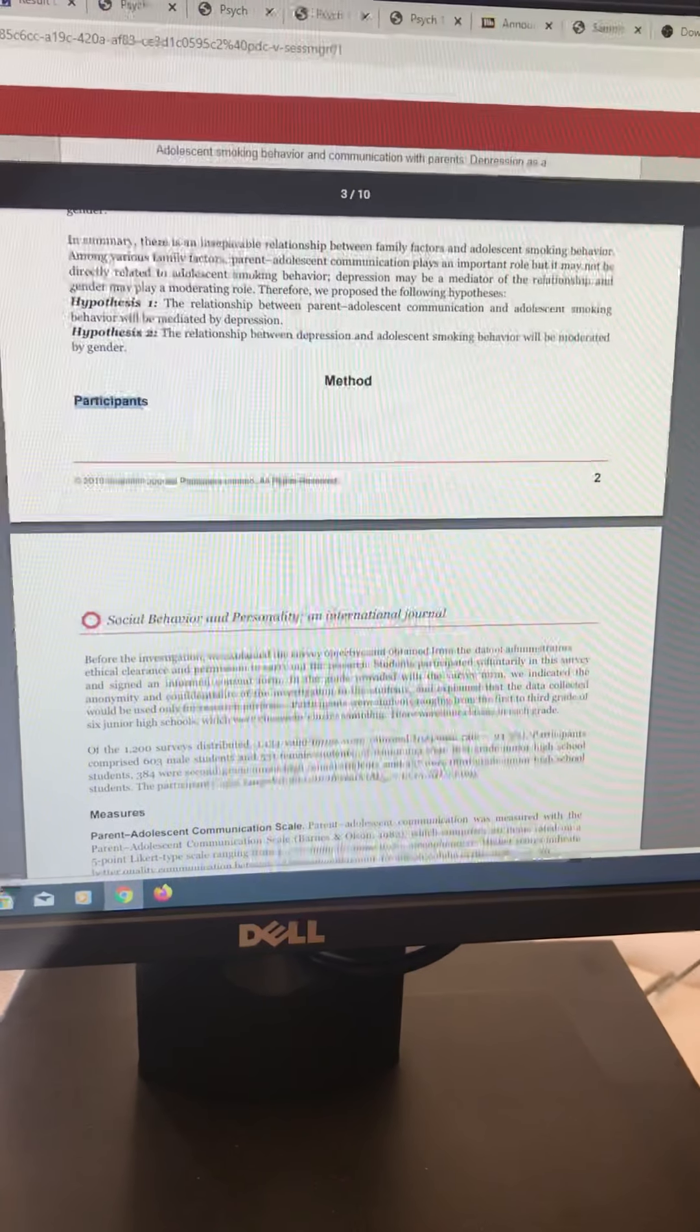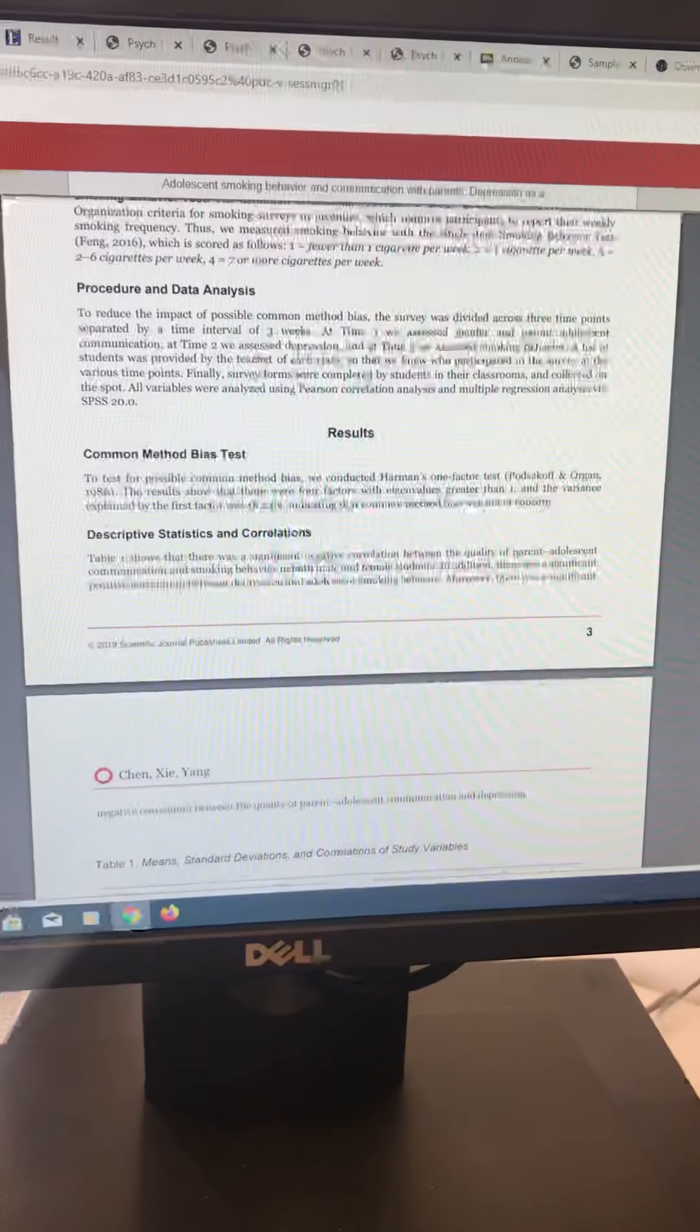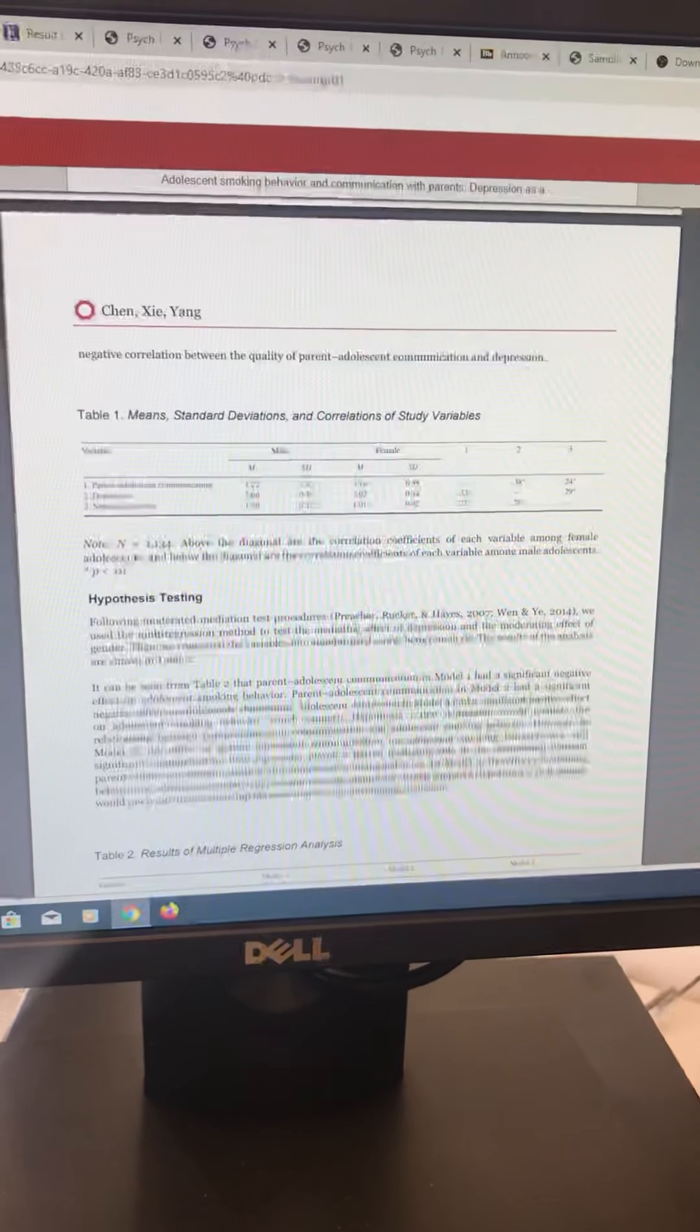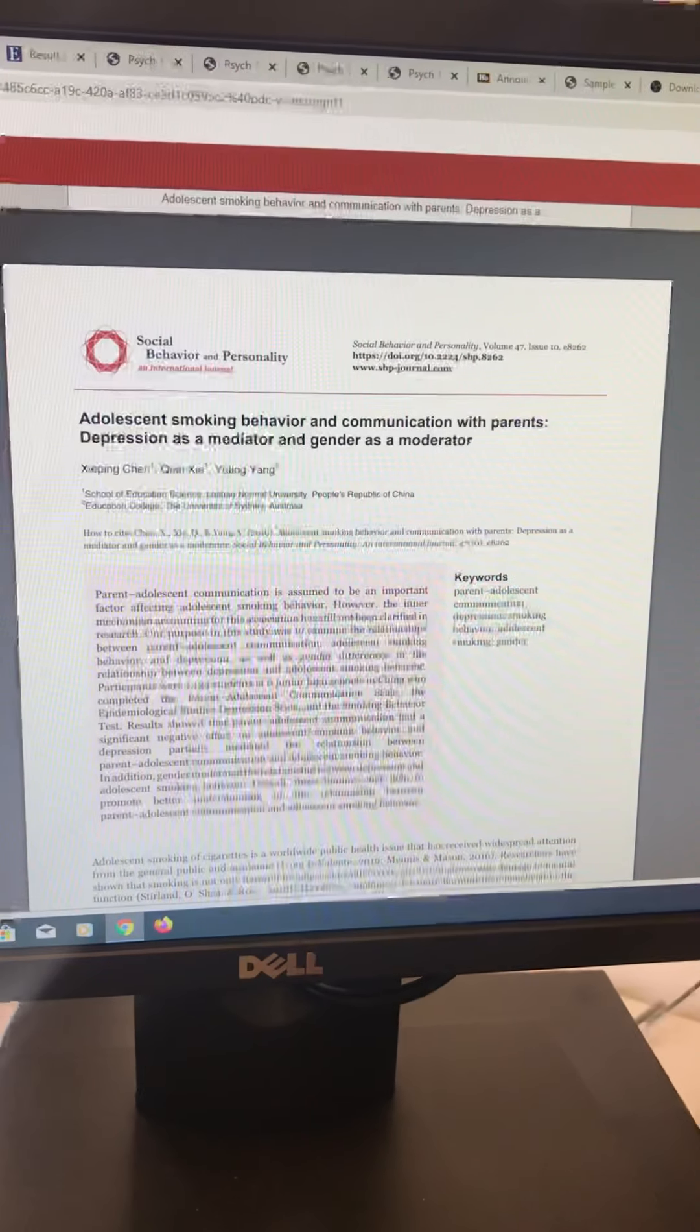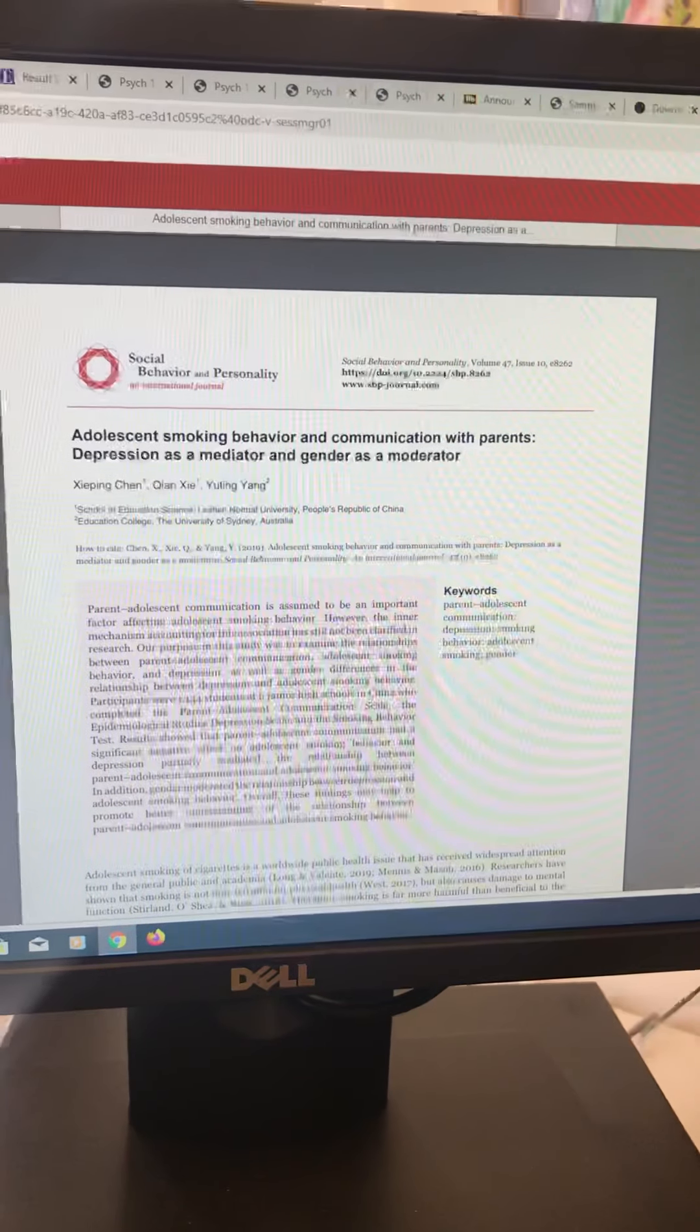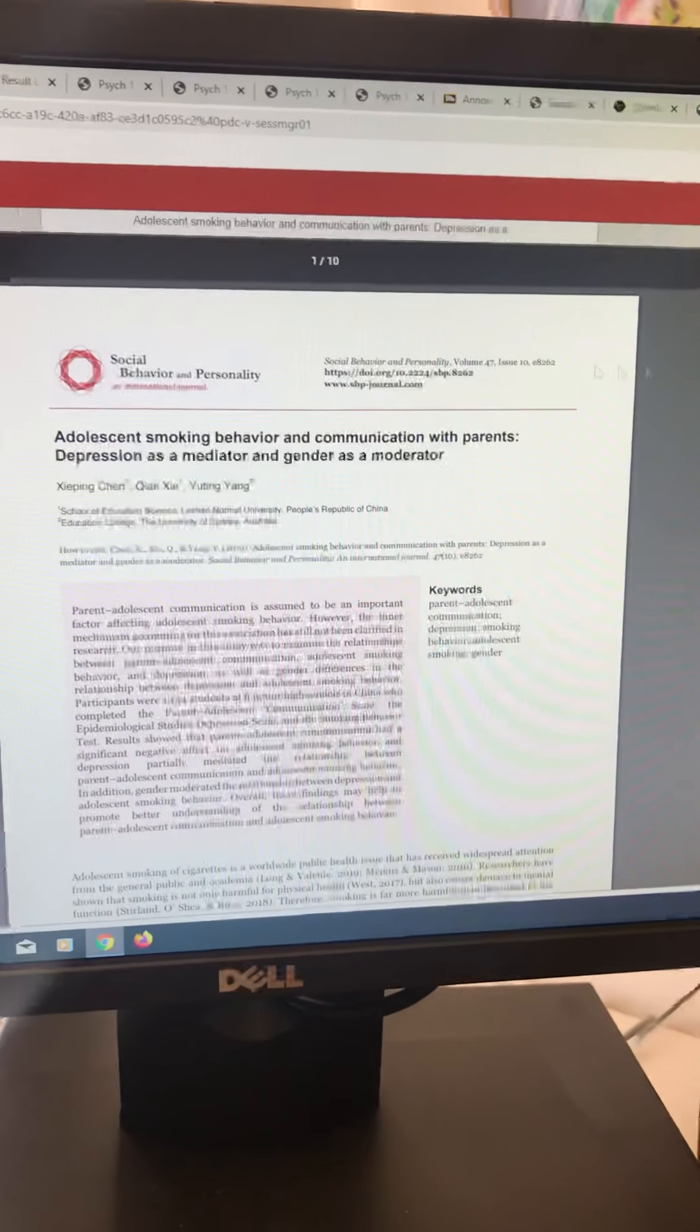This thing right here. That tells me it's empirical. How do I know? They did a study because there's participants. There's measures, which I want to know all about. I'm going to do another video on all that. But this is to really help you see. I don't have to read the whole thing to see if it's empirical or not. I look for the methods section. If they have it, then I can consider it. If they don't have it, I'm not going to use this one at all.